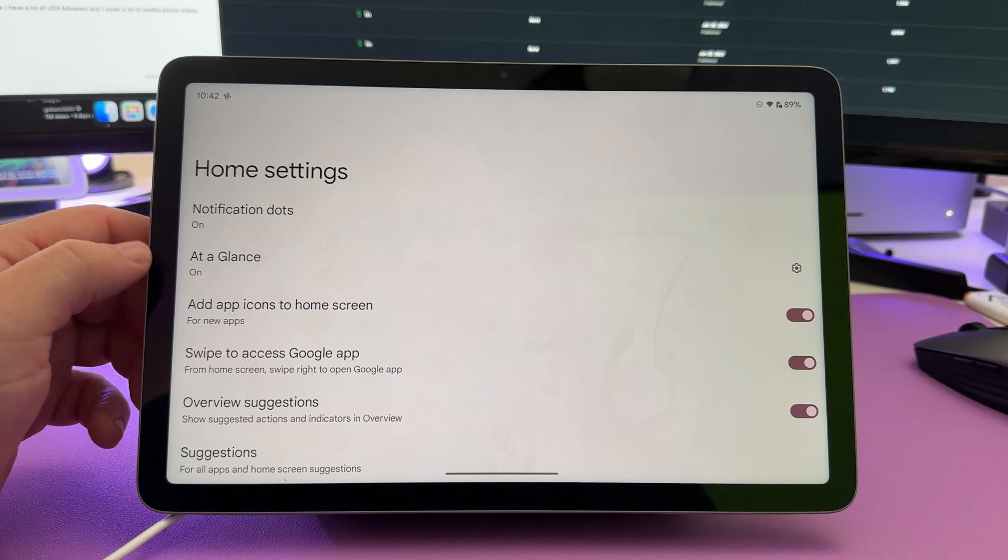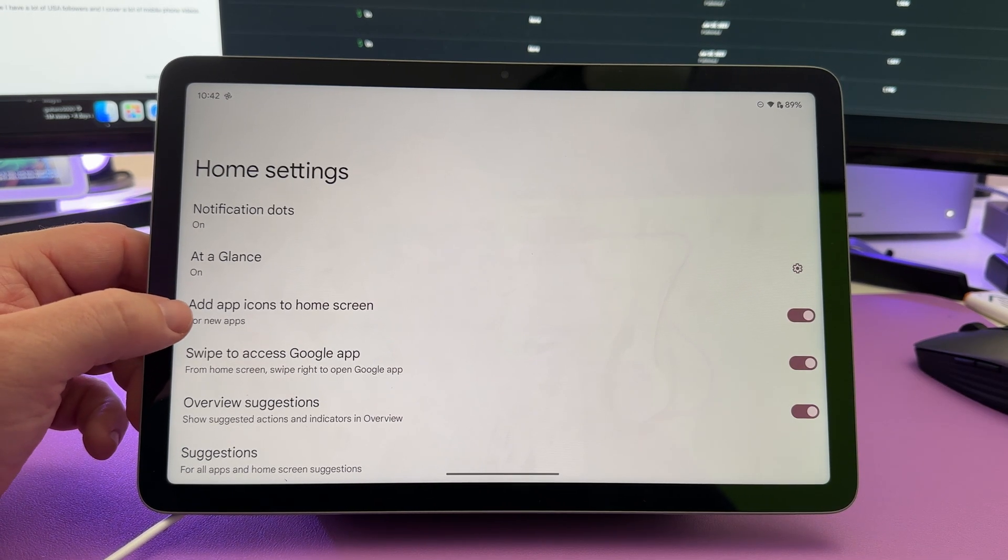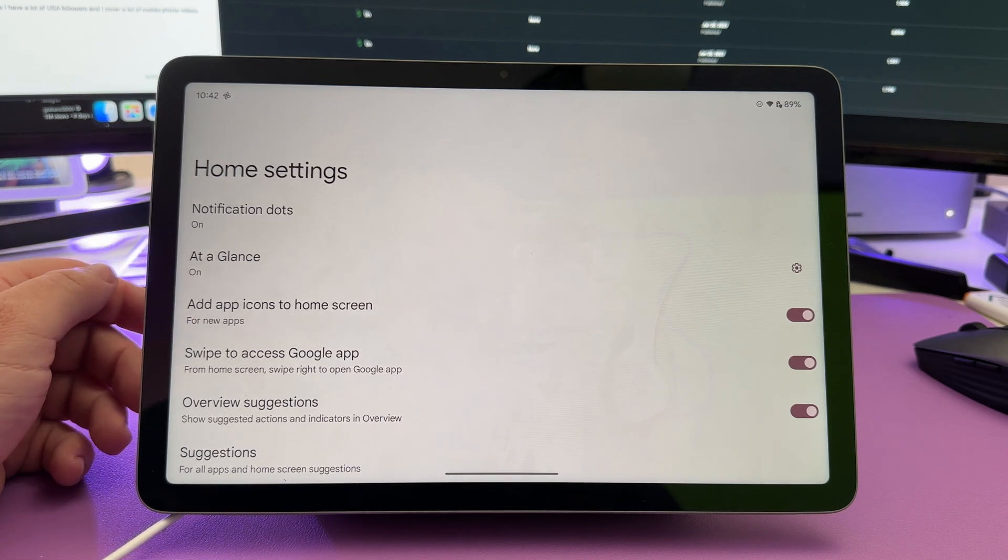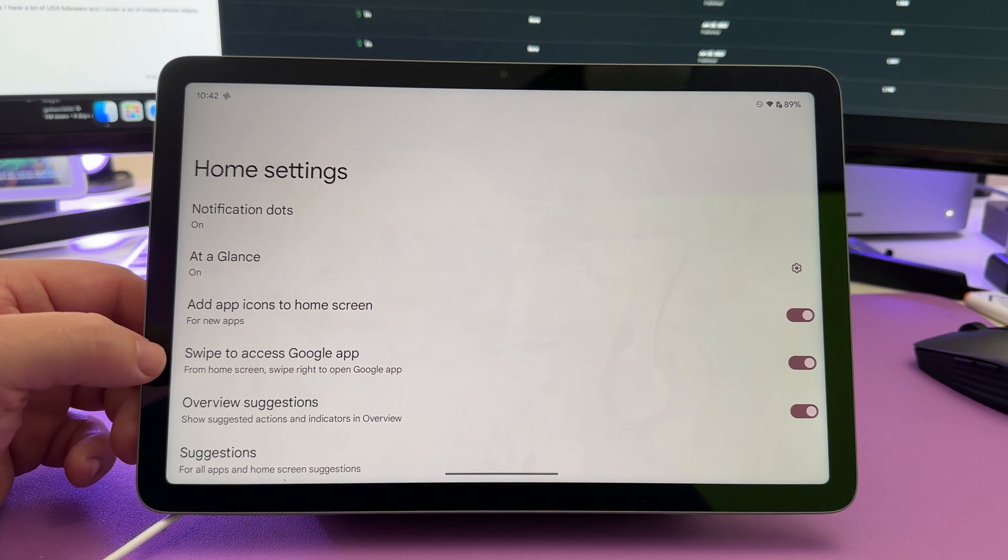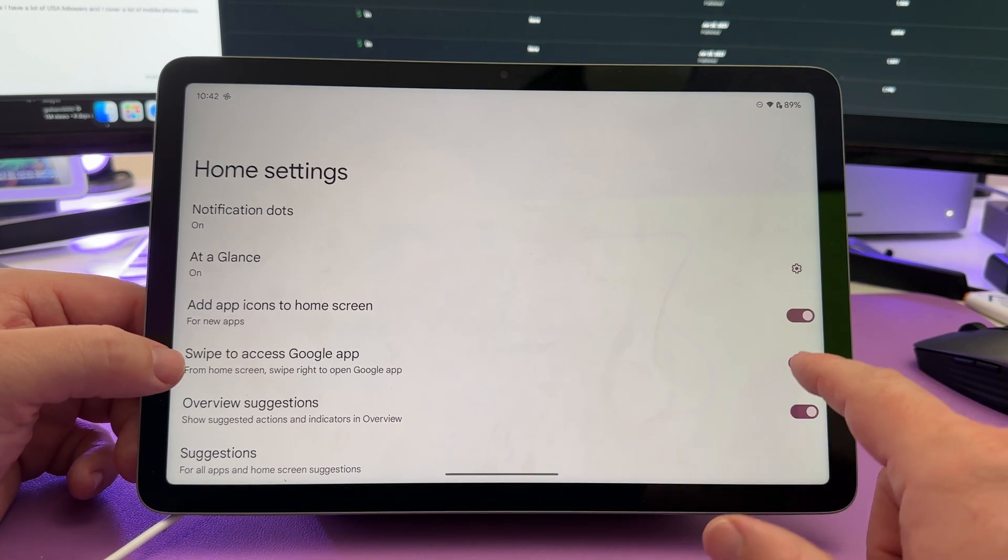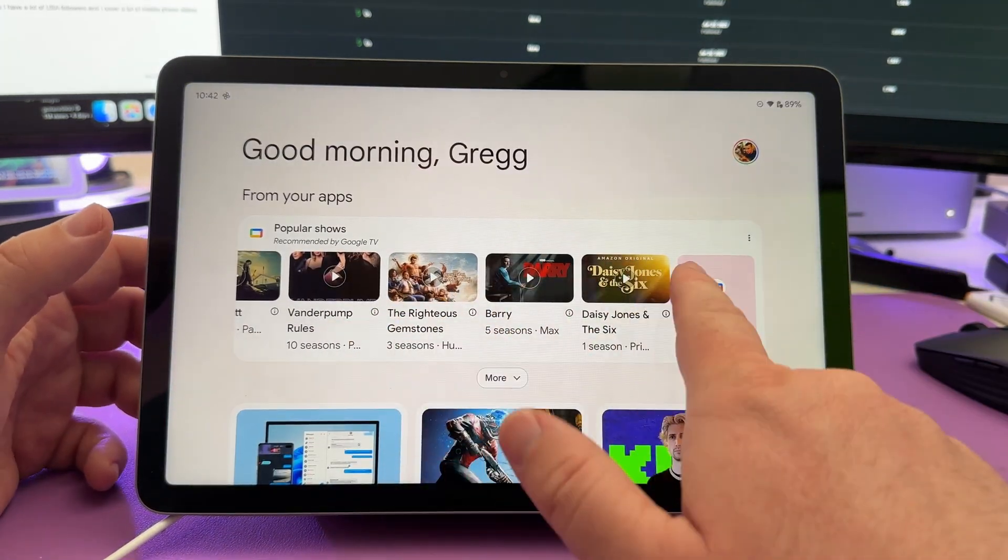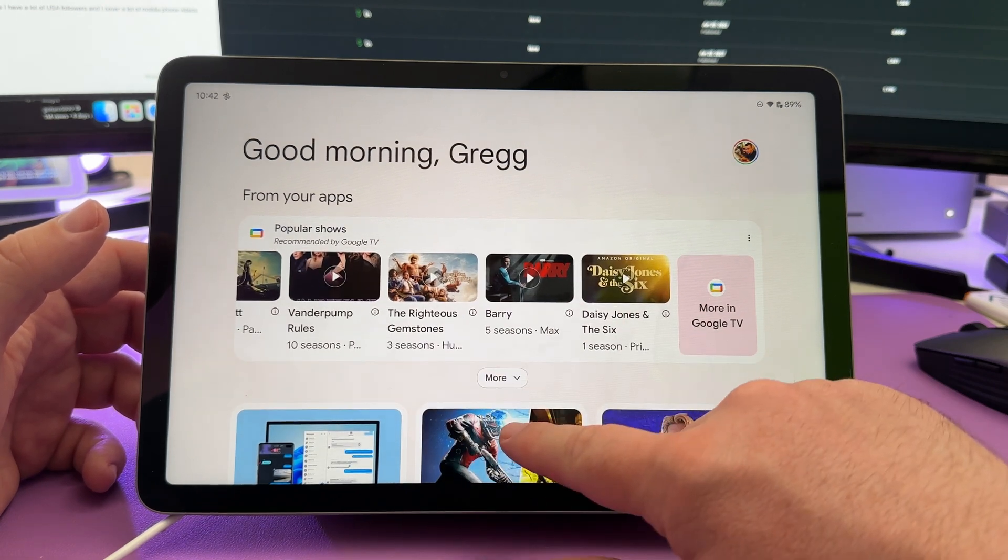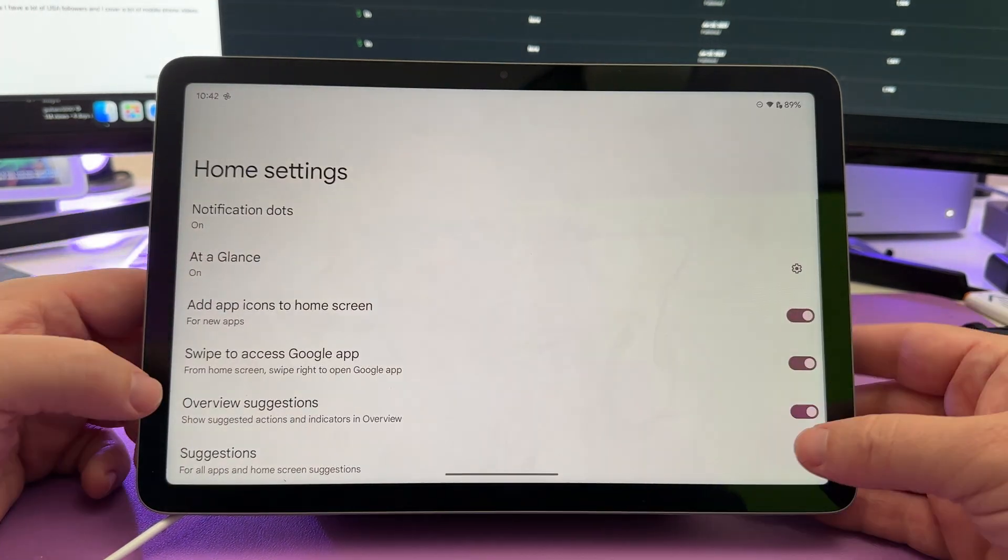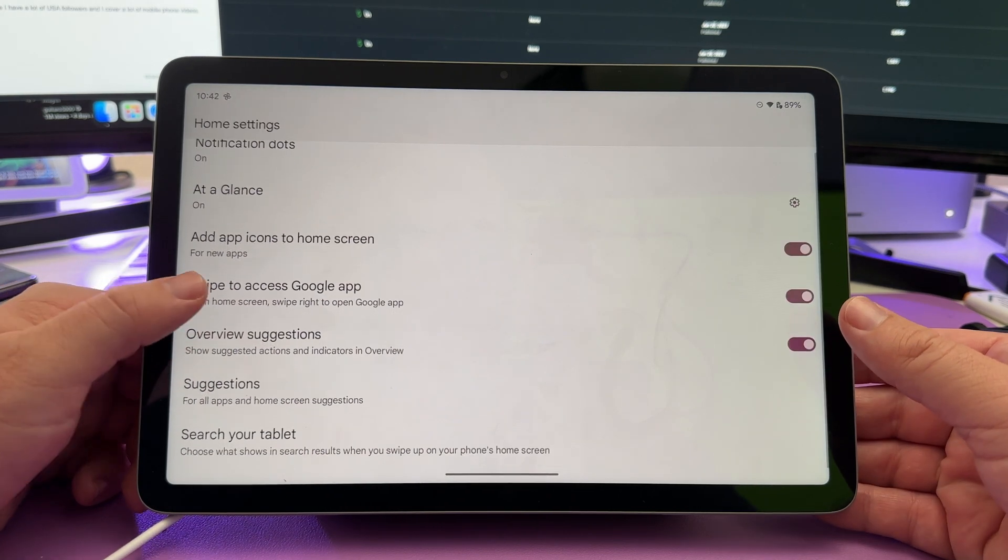Next, under home settings, you have add app icons to home screen. I like turning that on, so any new apps you download, it'll automatically put them on your home screen. Next is swipe to access Google app. That was the, if you turn that on or off, that's this right here. You can turn that off so it doesn't show up if you want, so you can automatically show that and just turn it on or off right there under swipe to access Google app.